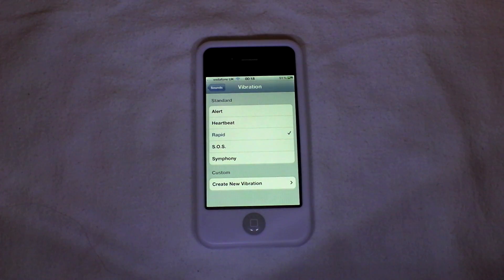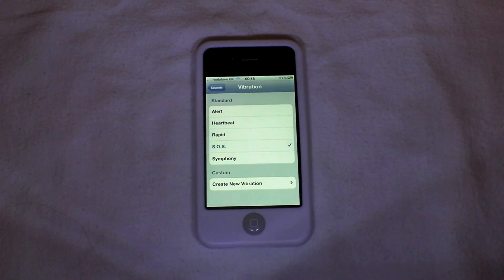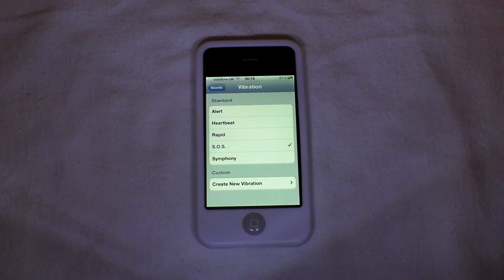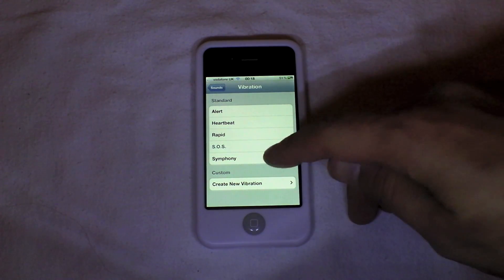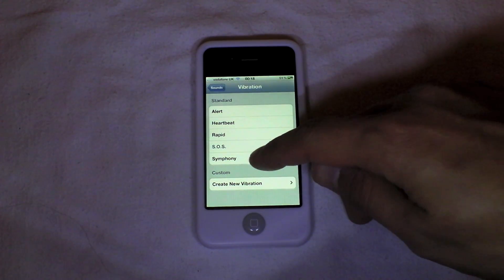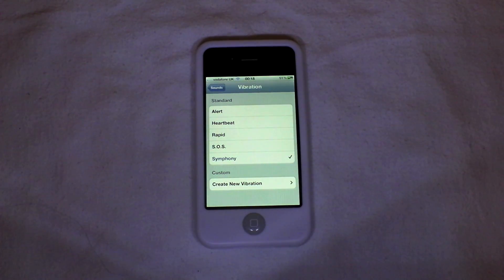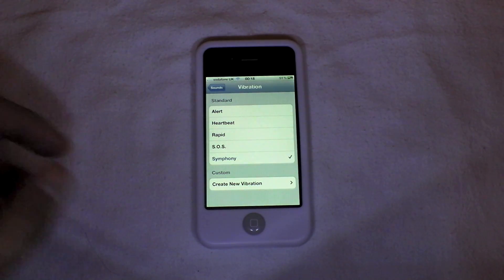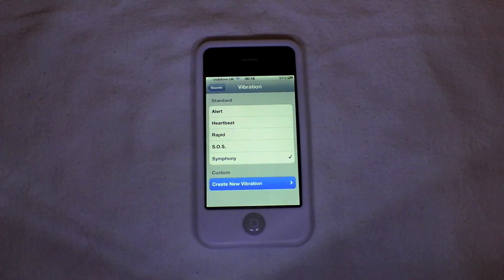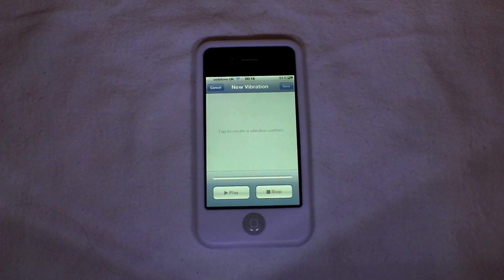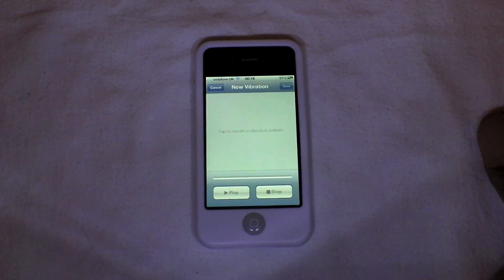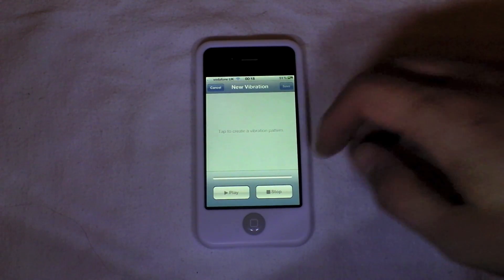You've got Rapid, SOS, Symphony, and at the very bottom there's Custom, where you can create your own new vibration. That's what we want to do — it says tap to create a new vibration pattern, so that's all you need to do.